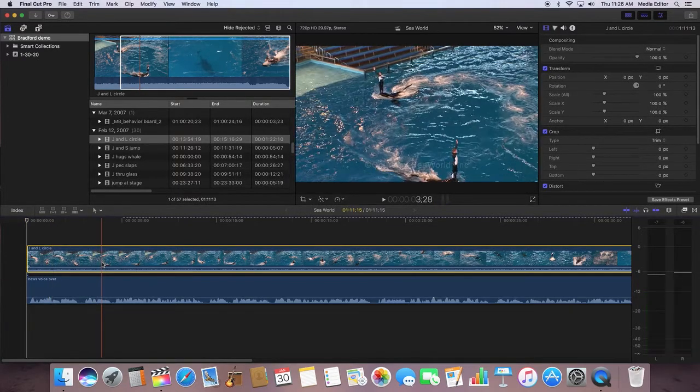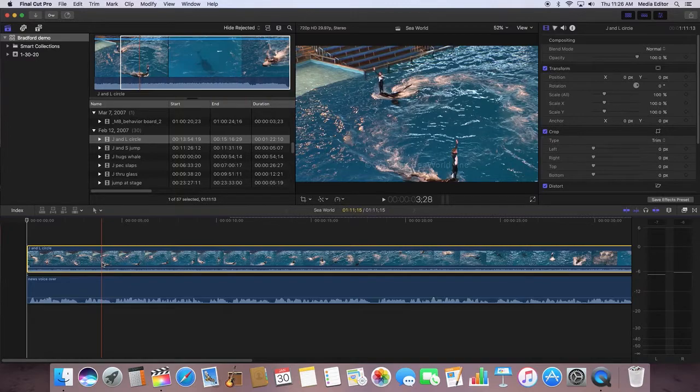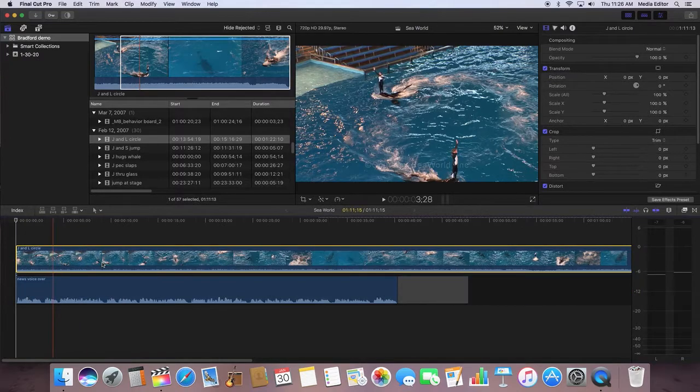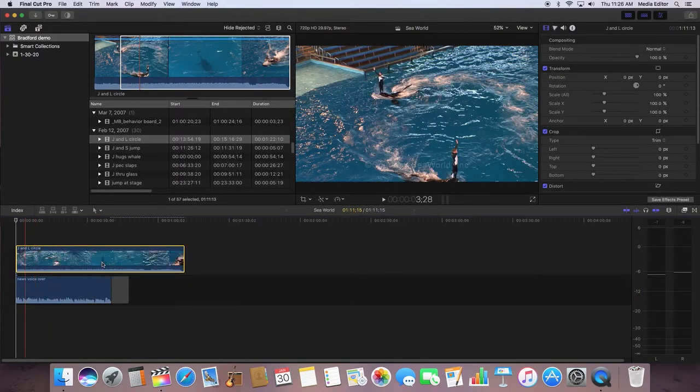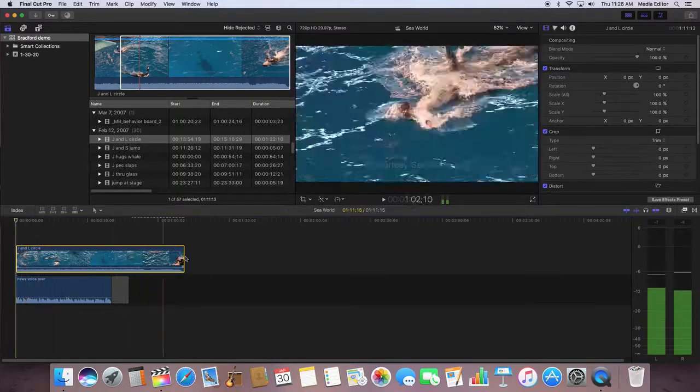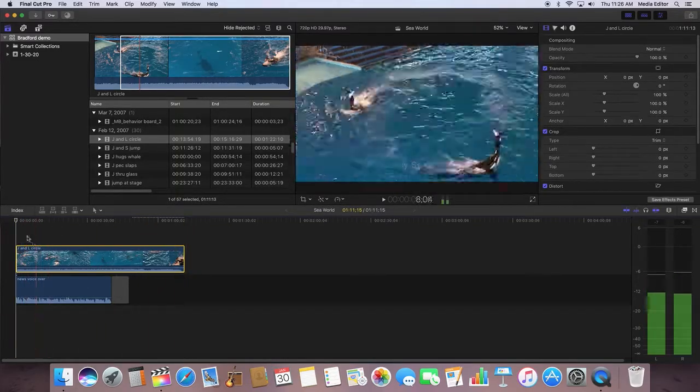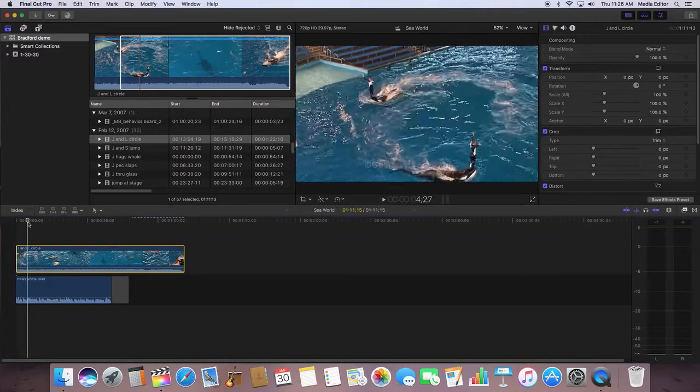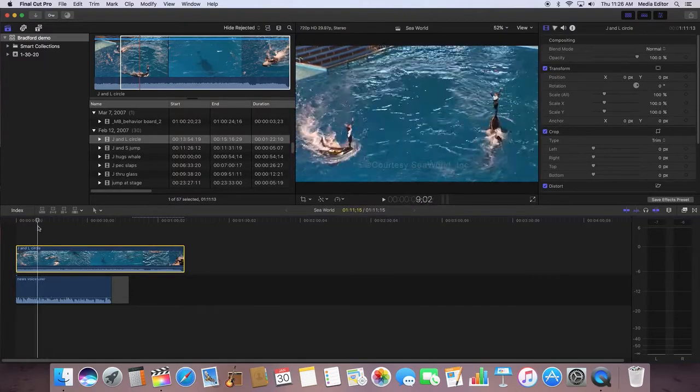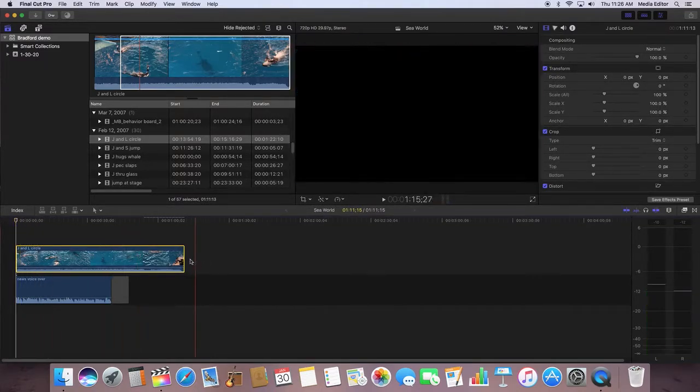This timeline is a lot longer. You hit command minus to make it smaller. This is actually a whole clip. Now I want to edit this, edit the end of it.